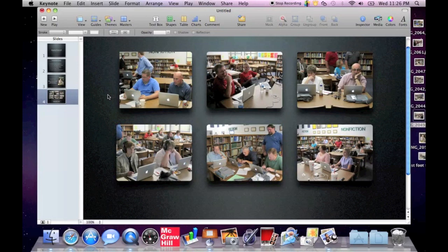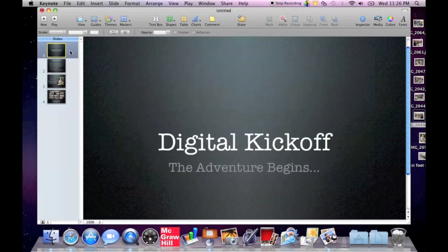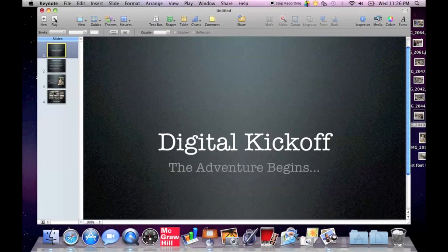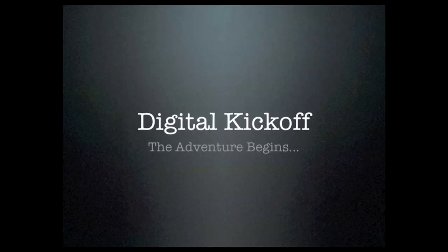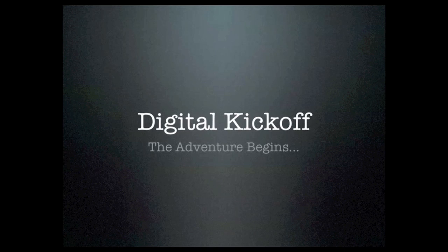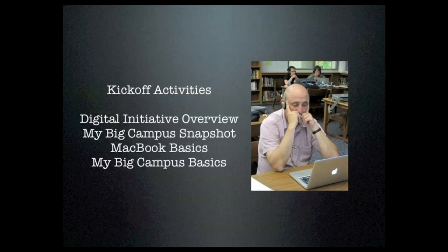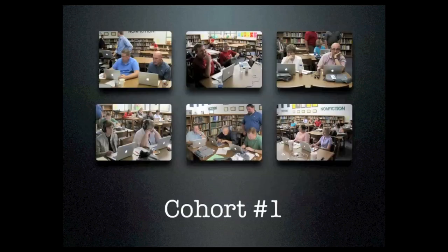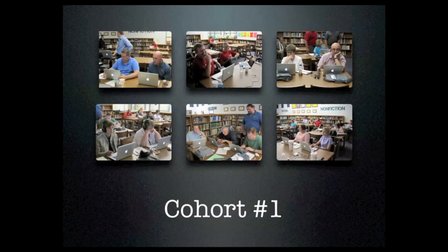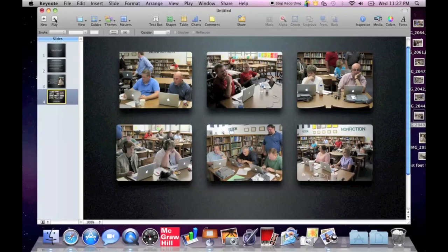So before we close out, I just want to make sure that we look at this slideshow, make sure that we like it, that it's the way we want it. We're going to click on the very first slide and we're going to go to the play button and that's going to allow us to look at our slide as it would during an actual presentation. We've got our slide one, we've got slide two, we've got slide three, and we've got slide four. And that looks fine to me.